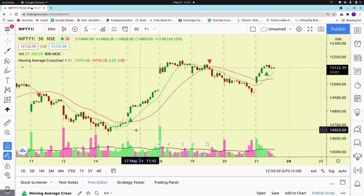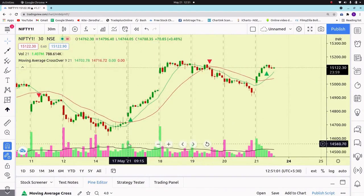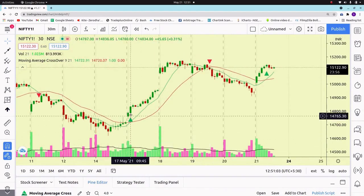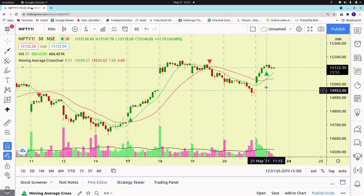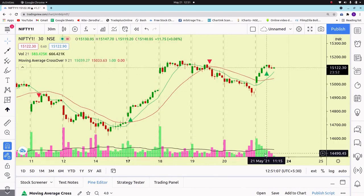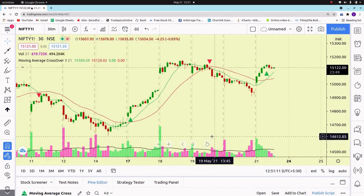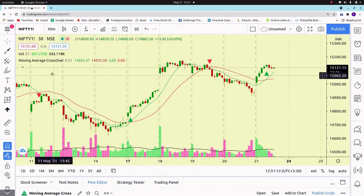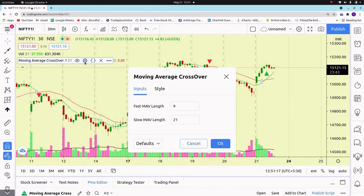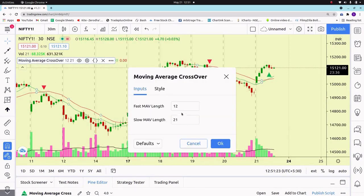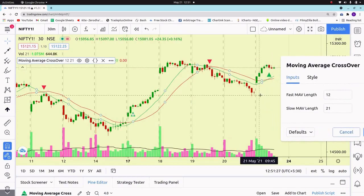This is the way you can build your own indicator and generate buy and sell signals. You can also change the moving average length in this indicator — that's the beauty of TradingView. Thank you for watching.